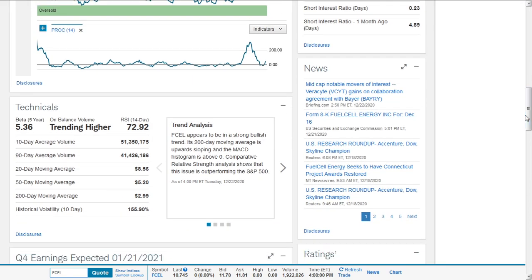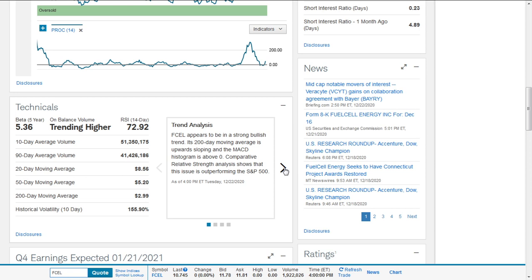Technically, Fuel Cell appears to be in a strong bullish trend. Its 200-day moving average support is sloping, and the MACD histogram is above zero. Comparative trend analysis shows this issue is outperforming the S&P 500.